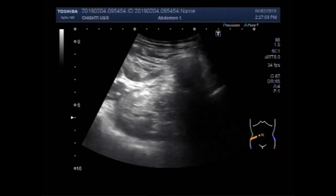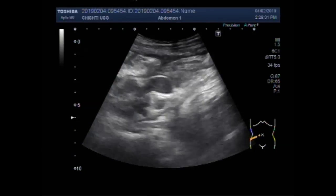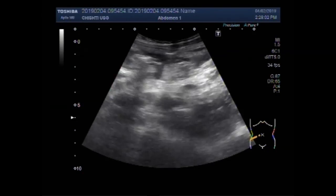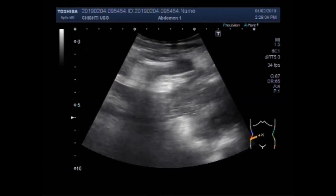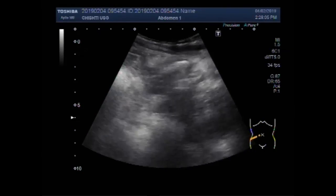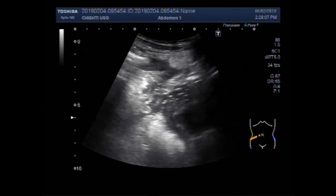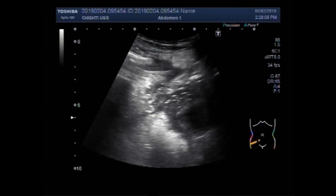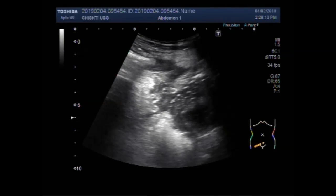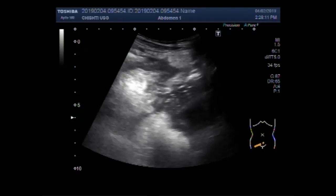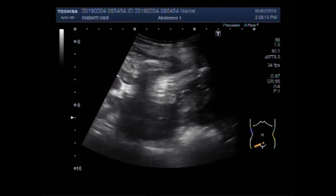You can see the gut movements are missing. There is no intestinal motility. Free fluid is seen with thick-walled gut loops.